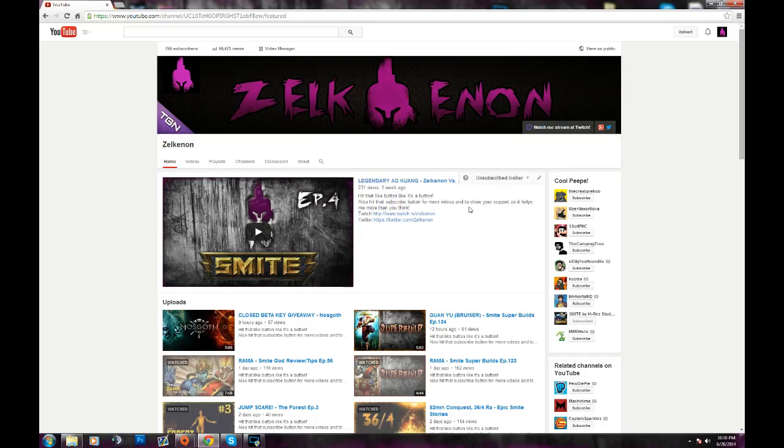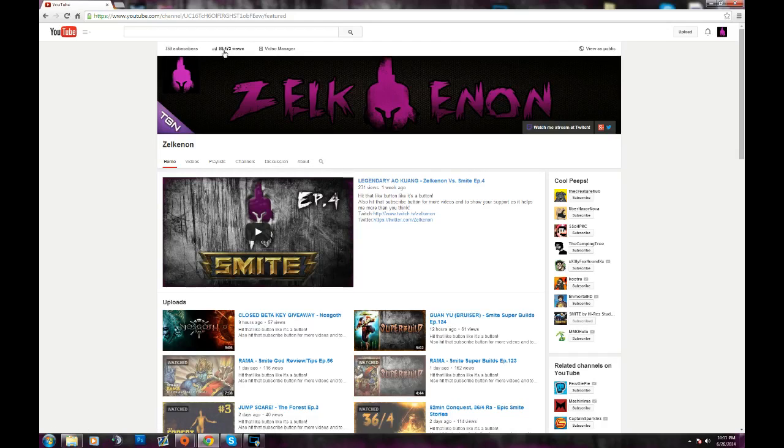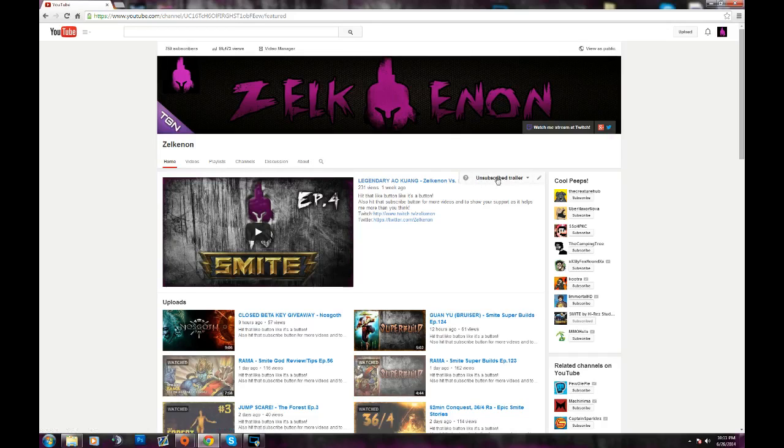But besides that, I'd like to thank everybody for watching and subscribing to my channel for 759 subscribers. That's insane. And almost 100,000 views. So that's great. Thank you guys, and I'll see you guys next time. Like I said, I'm not trying to be rude or mean or anything. I just keep getting asked the same question over and over. Bye.